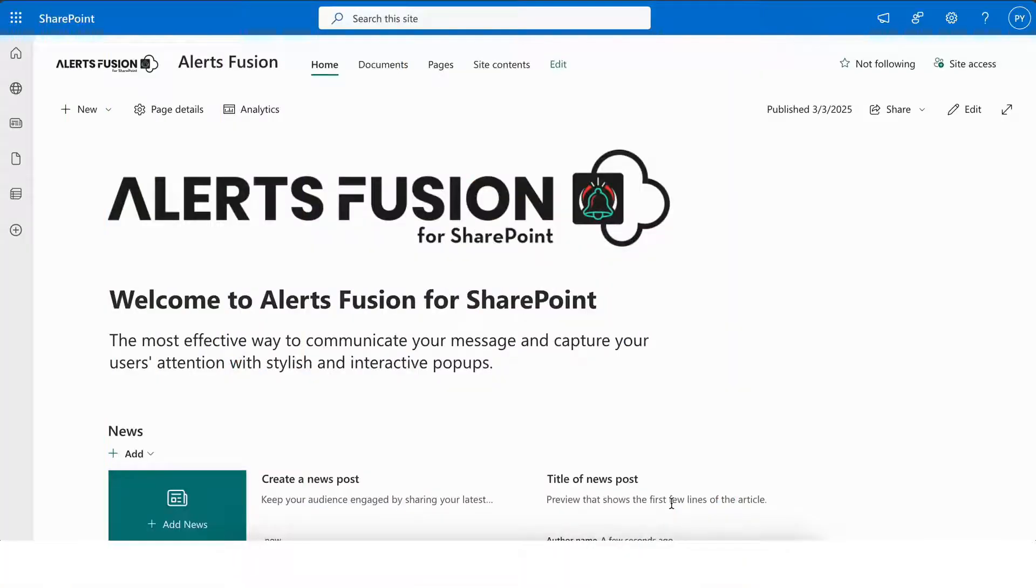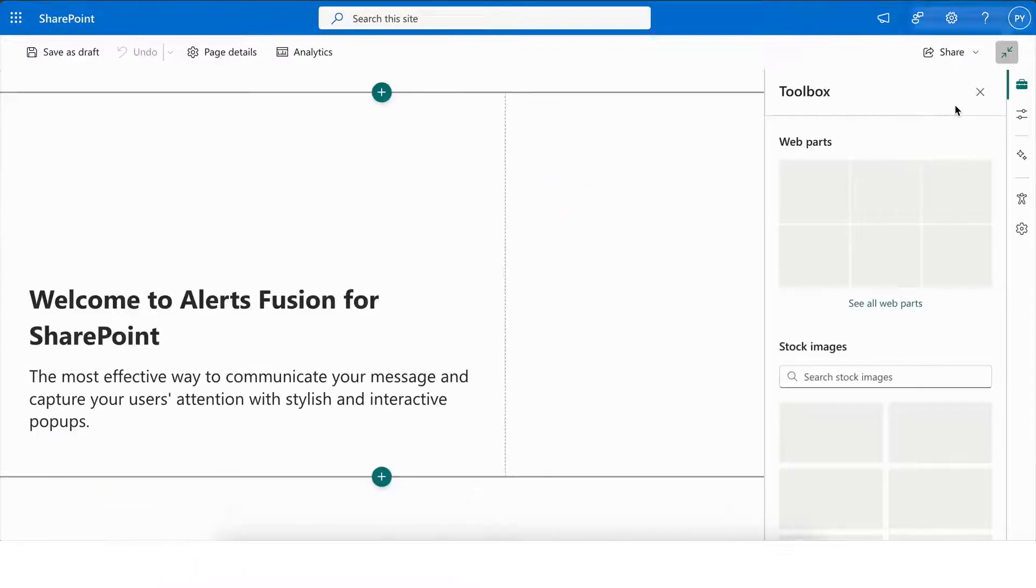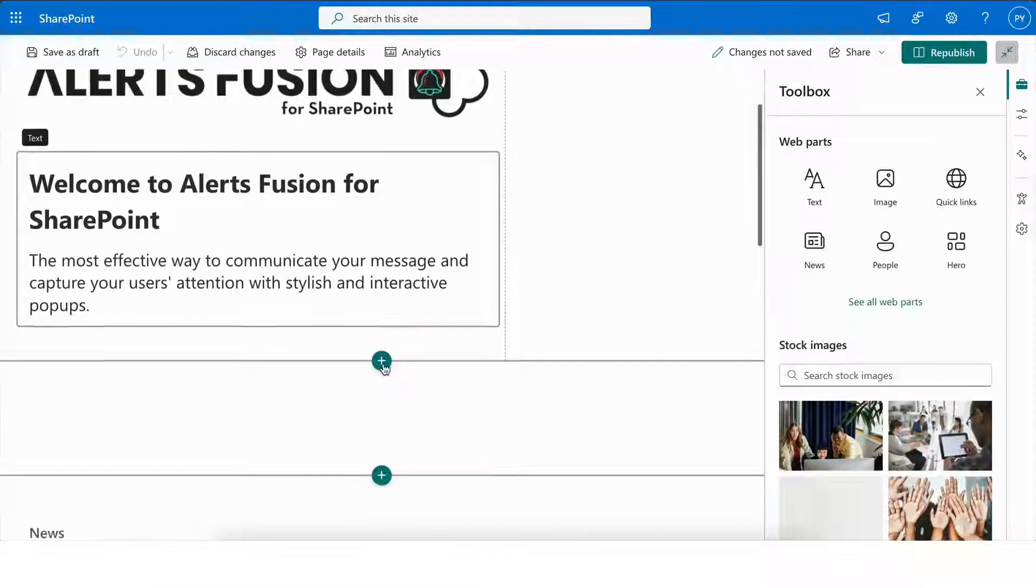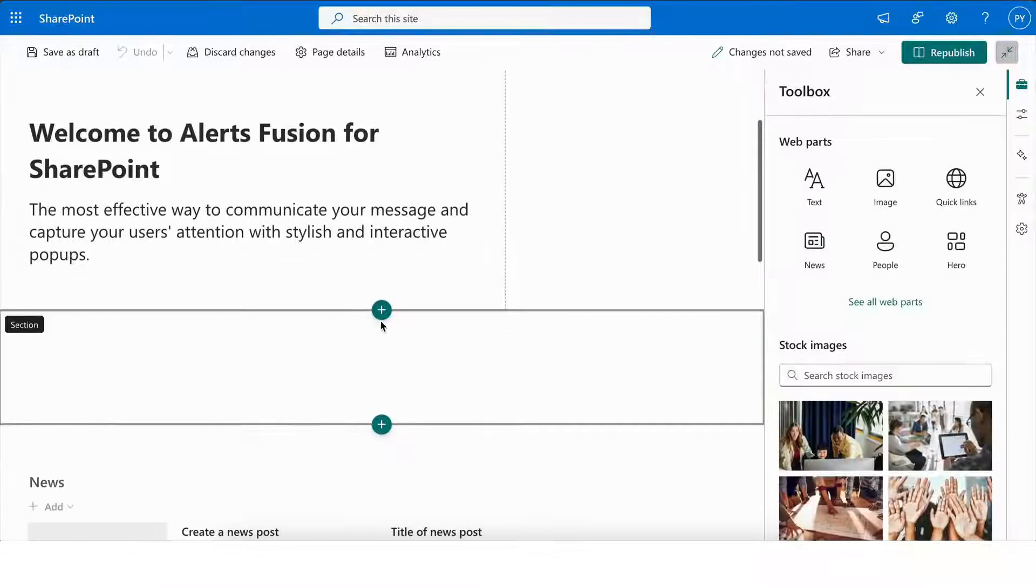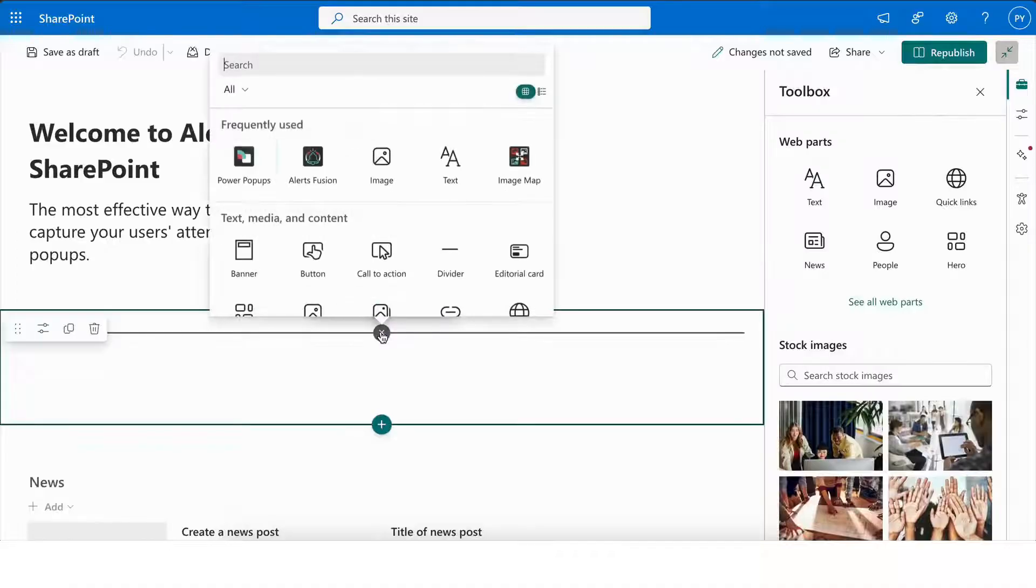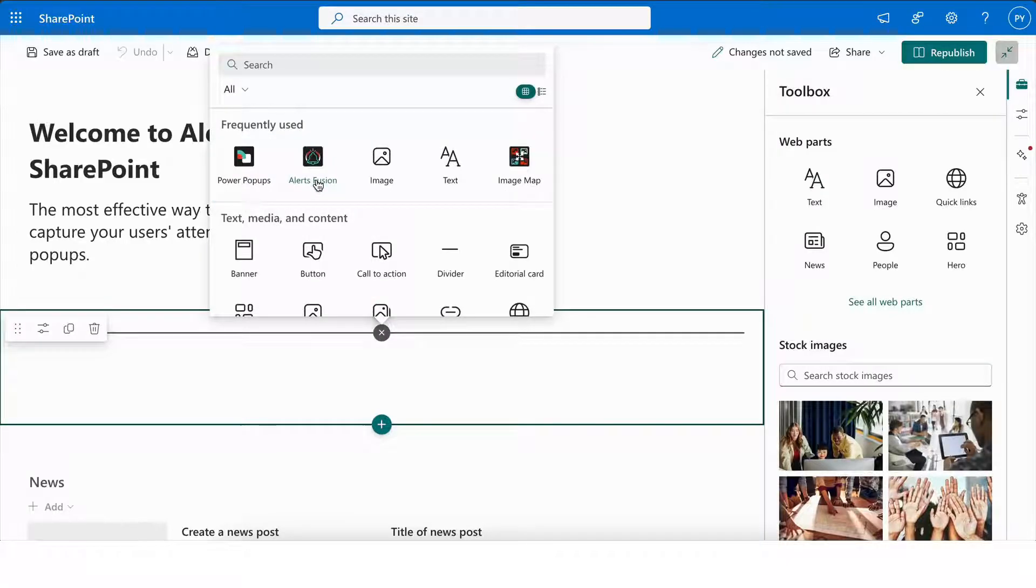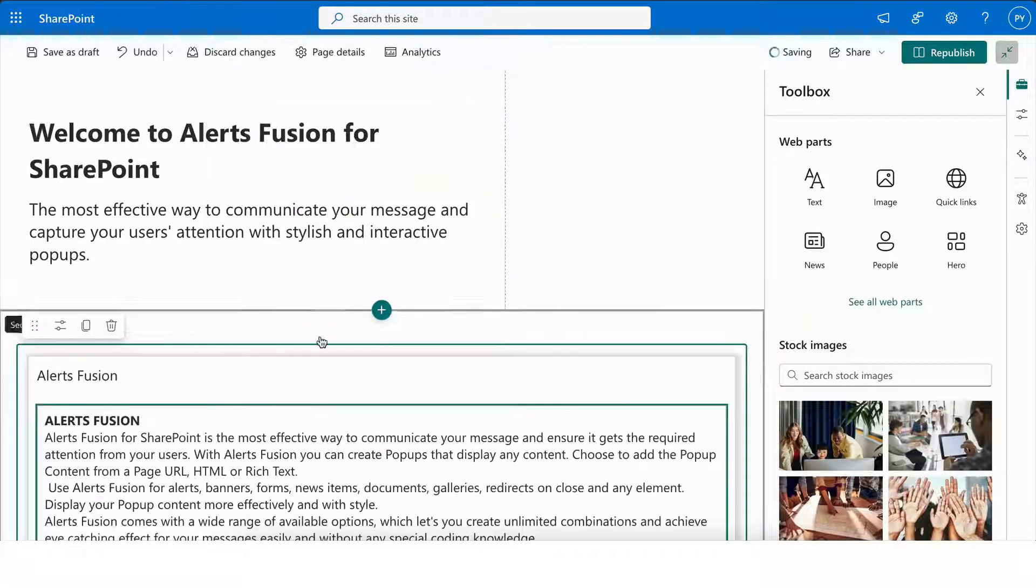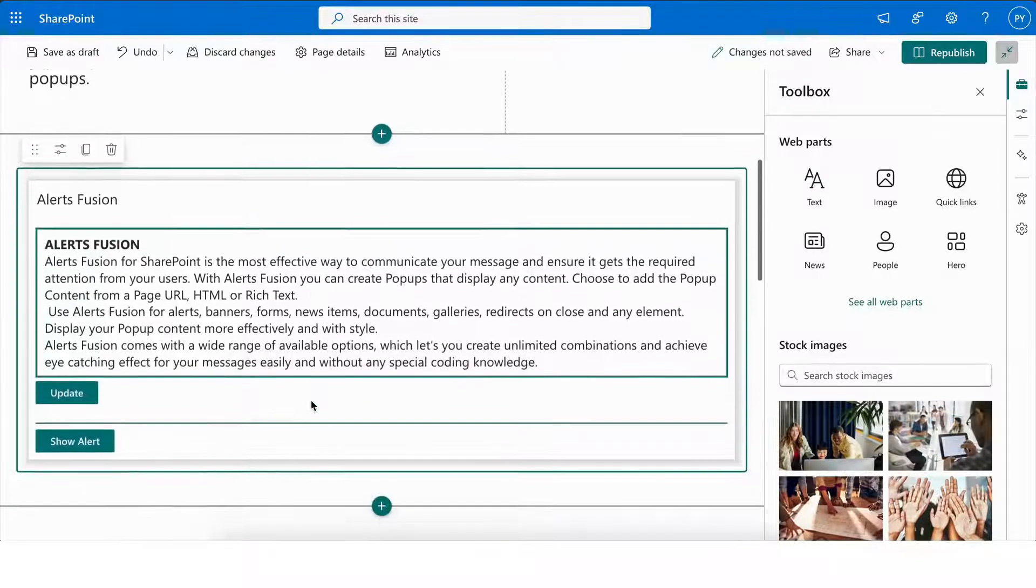In today's fast-paced digital workspace, effective communication is key. That's where AlertsFusion for SharePoint comes in. It's a powerful tool designed to help you deliver messages that capture your audience's attention, ensuring they never miss an important update.